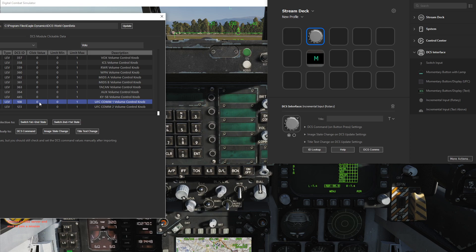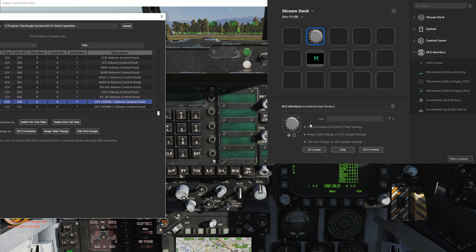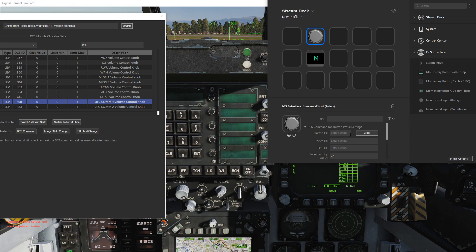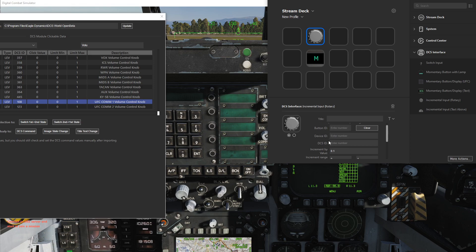We'll have to manually input what we want, and you'll see that we can tune this value to see how sensitive we want it to be. Let's send this to the DCS command.